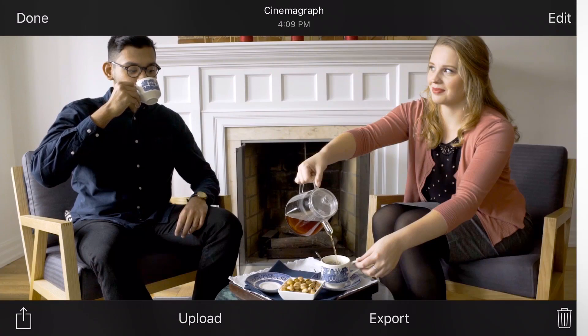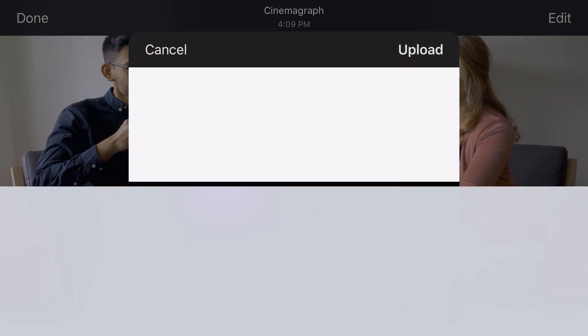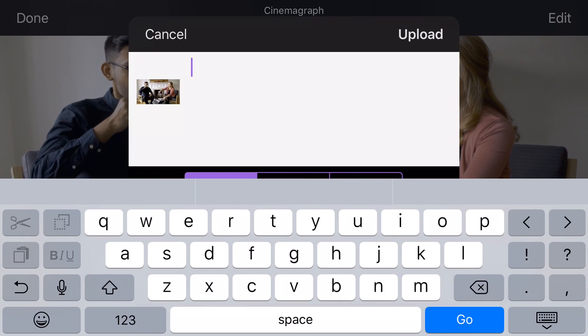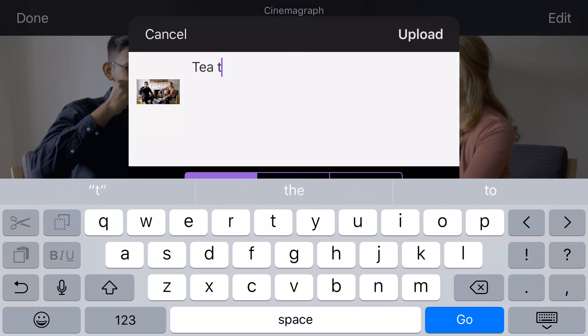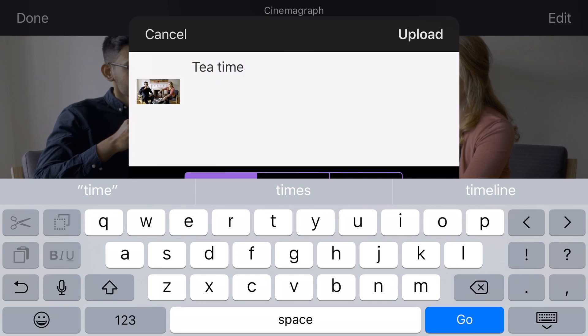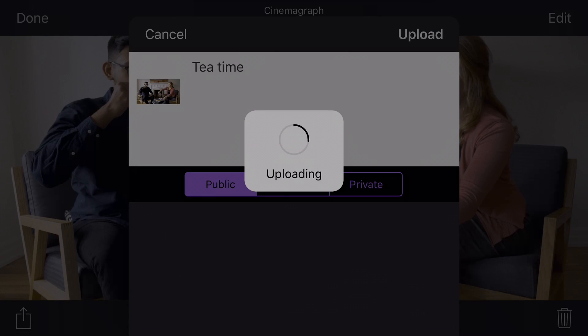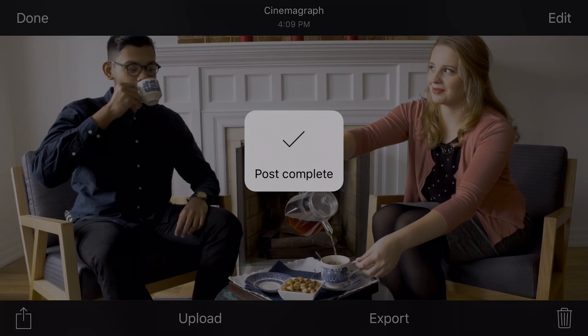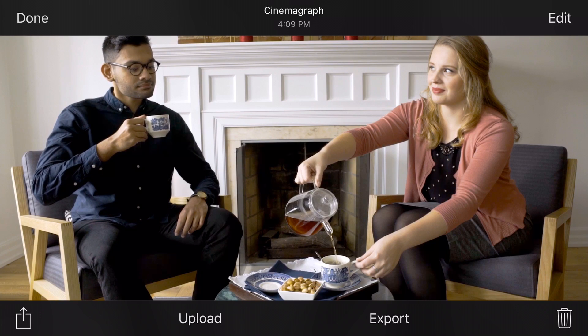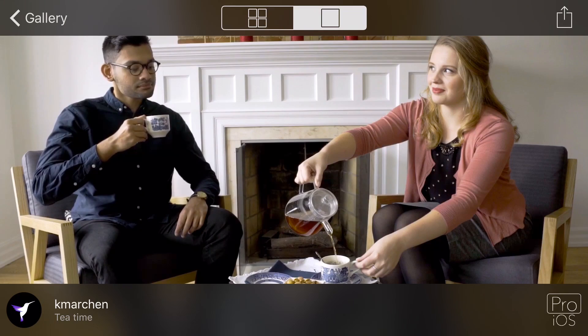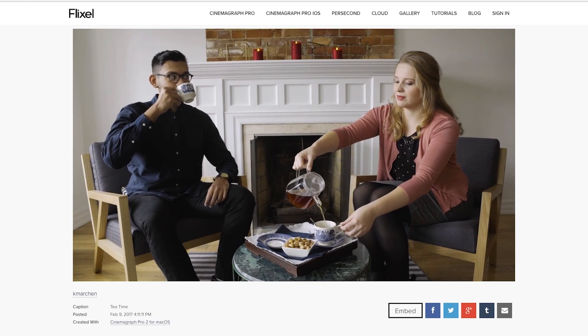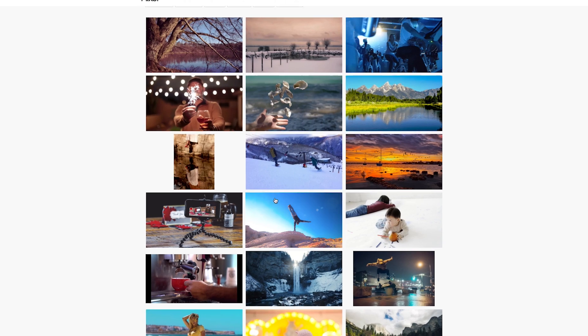Upload your Cinemagraph to your Flixel Gallery by tapping the Upload button. Your Flixel Gallery is the best way to display your Cinemagraphs on the web because they will loop infinitely. If you want Flixel to see your Cinemagraphs and possibly feature them, set your Cinemagraph to public. We love to see and feature stunning living photos across all of our social media channels and in our galleries on Flixel.com, which are viewed by millions every single month.